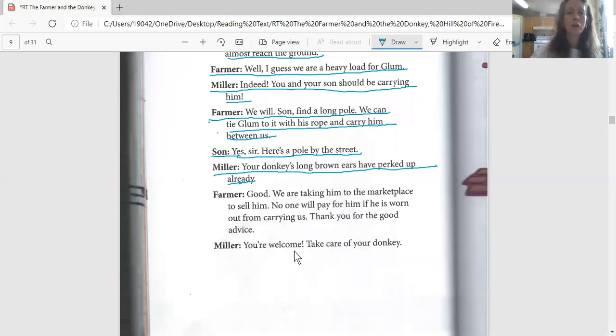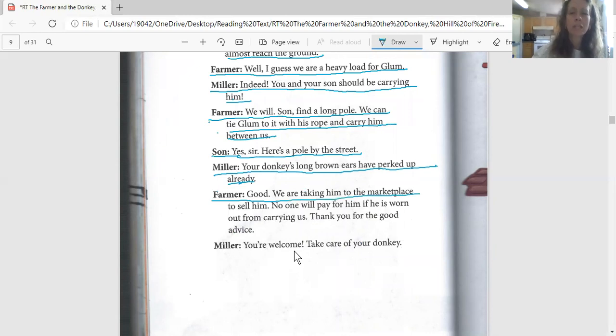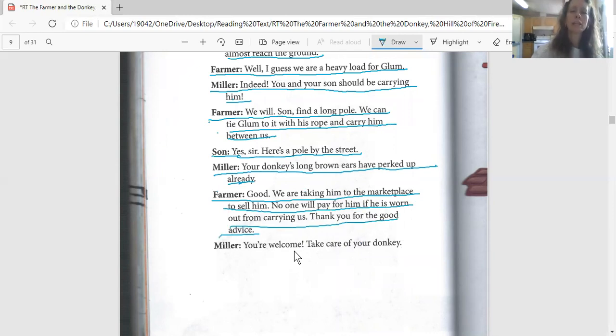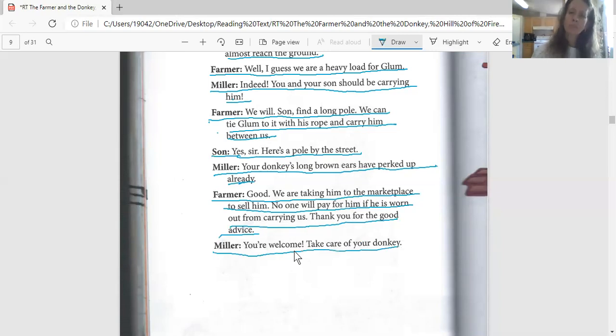Jamia, the farmer says, 'Good. We are taking him to the marketplace to sell him. No one will pay for him if he's worn out from carrying us. Thank you for the good advice.' And KJ will give this last piece. The miller says, 'You're welcome. Take care of your donkey.'